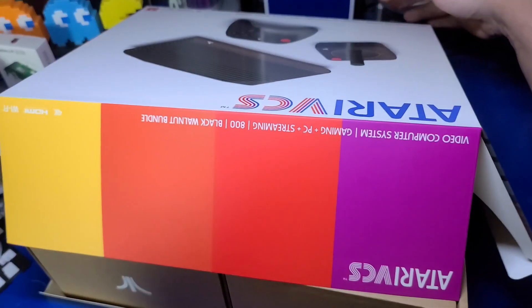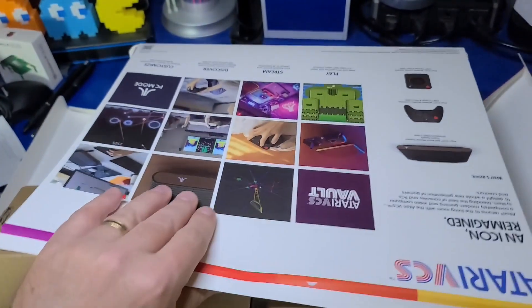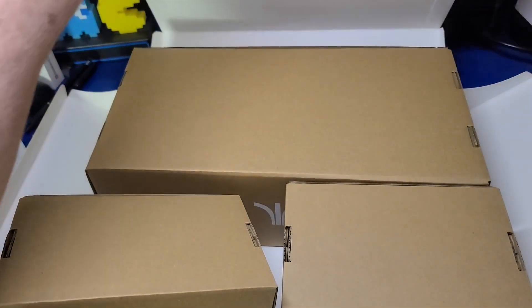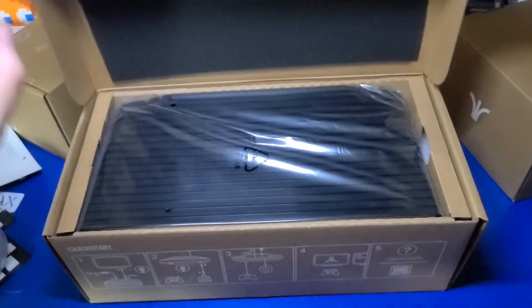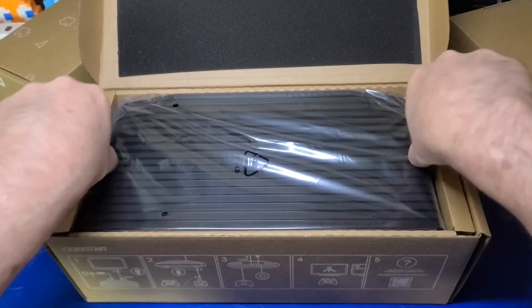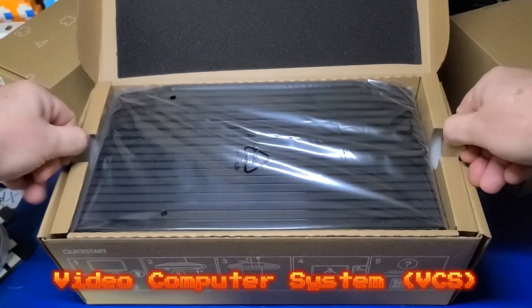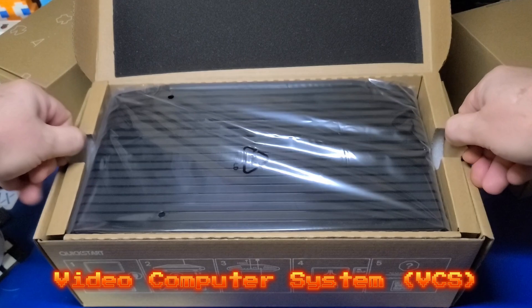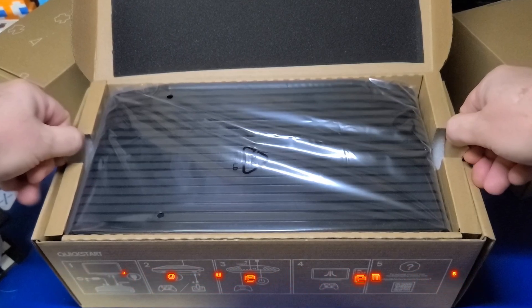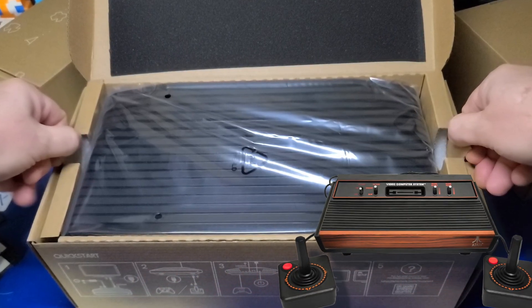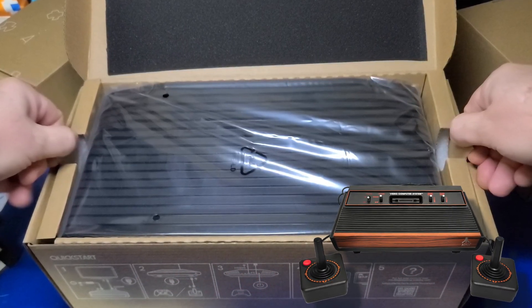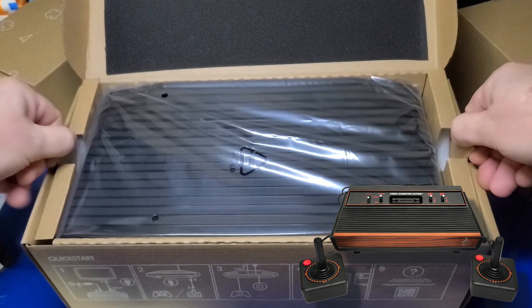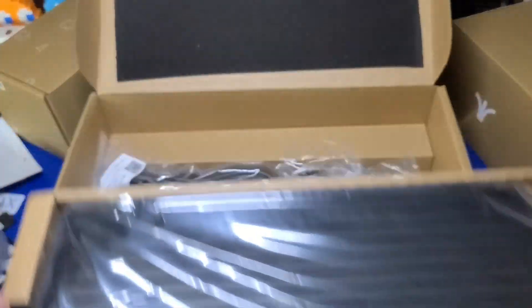Well I've pretty much destroyed the outside box, but we'll go ahead and roll with it. The larger box contains the VCS console. VCS stands for video computer system in case you were wondering, and pays homage to the classic Atari VCS launched in 1977 which was later called the 2600.